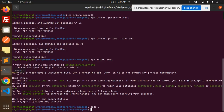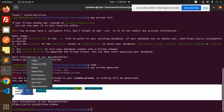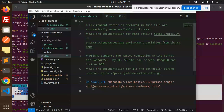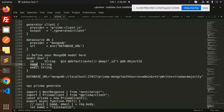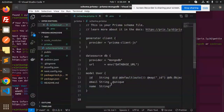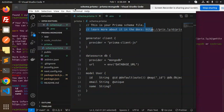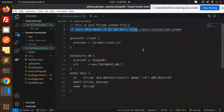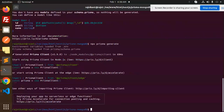We don't have a model yet, so let's define one: model User with name and email fields. Let's copy and add this model. So we have the model with name and email. Save this — now let's go to the command line and run prisma generate, which will generate the Prisma client.